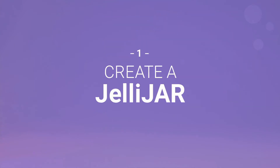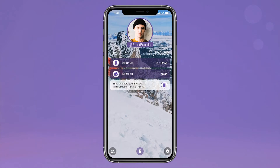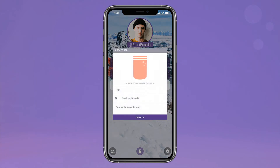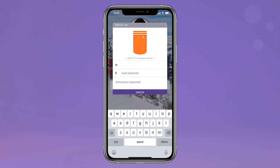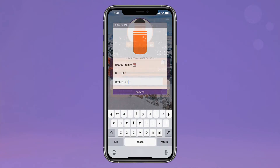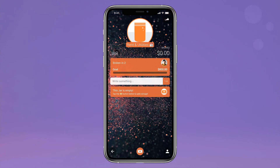The first step of your new budgeting journey is to create a jar. Customize your jar color, name it, set an optional goal to help keep you on track, and add a description. Select a background image, and you're done.